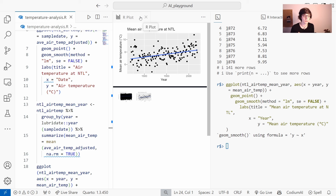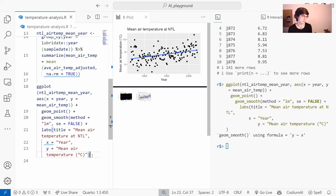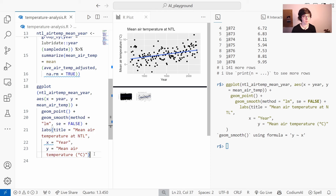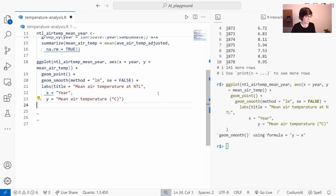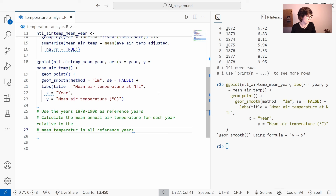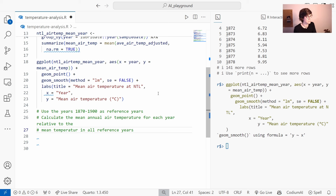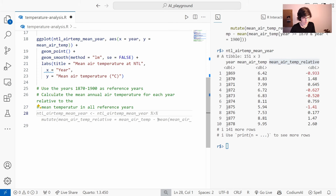I hope you can already see that GitHub Copilot can really make you write code much faster. This is especially useful for repetitive tasks. For example, GitHub Copilot added automatic labels to every plot, which is something I would otherwise have to type myself. Now if you want to do something more complex, you can also use comments to give GitHub Copilot more complex directives. For example, I can write a comment telling it to use the years 1870 to 1900 as reference years and calculate the mean annual temperature for each year relative to the mean temperature of all reference years.